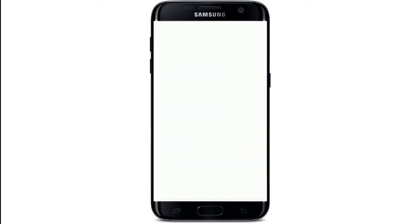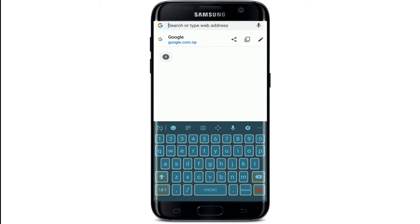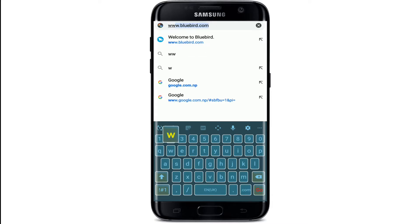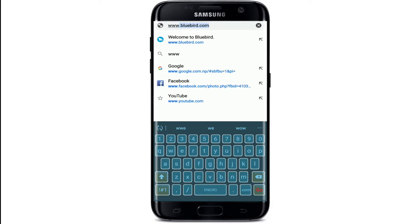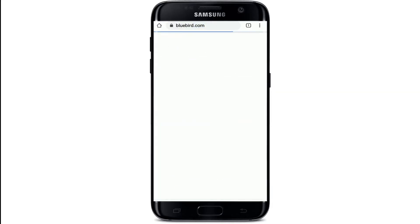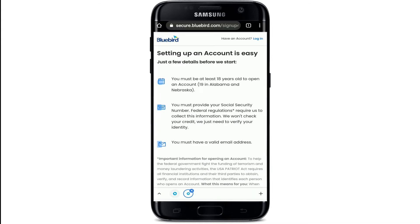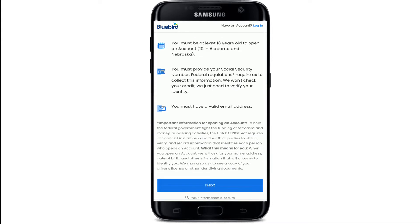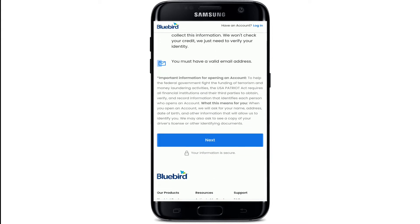Start by opening a web browser. In the URL box at the top, type in www.bluebird.com and make your search. Now click on 'Open an Account' if you don't have an account yet, you can go ahead and tap on the next button from this page.